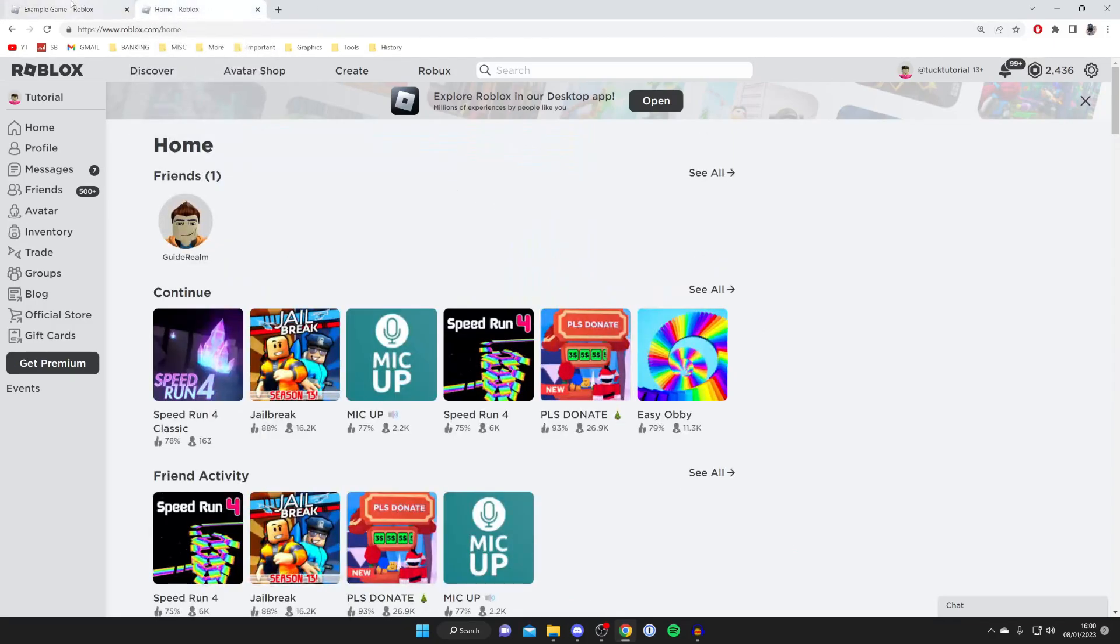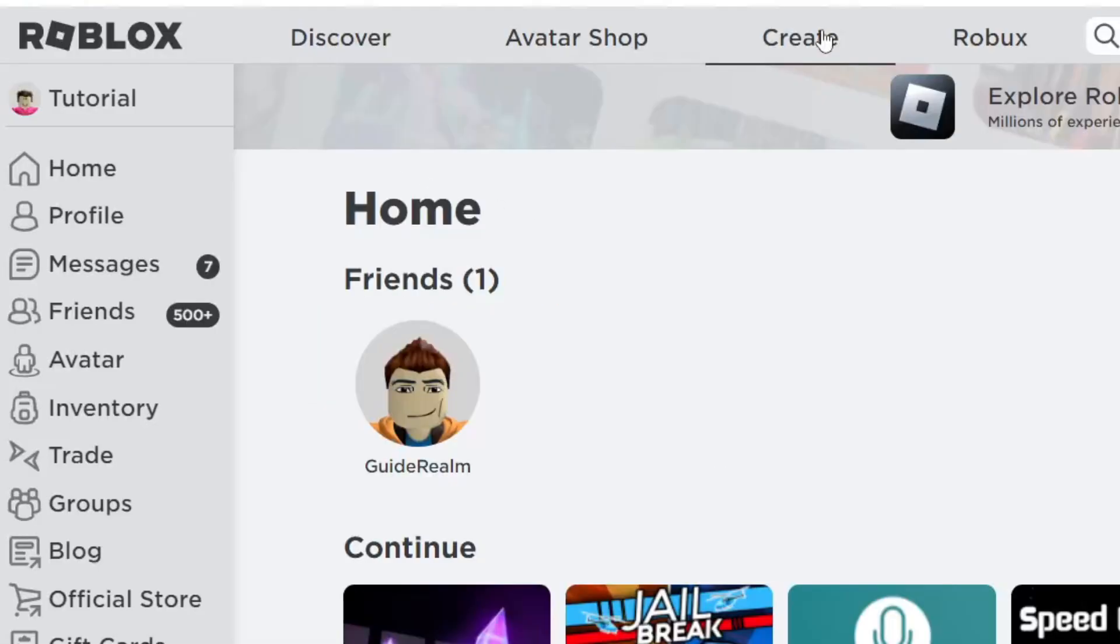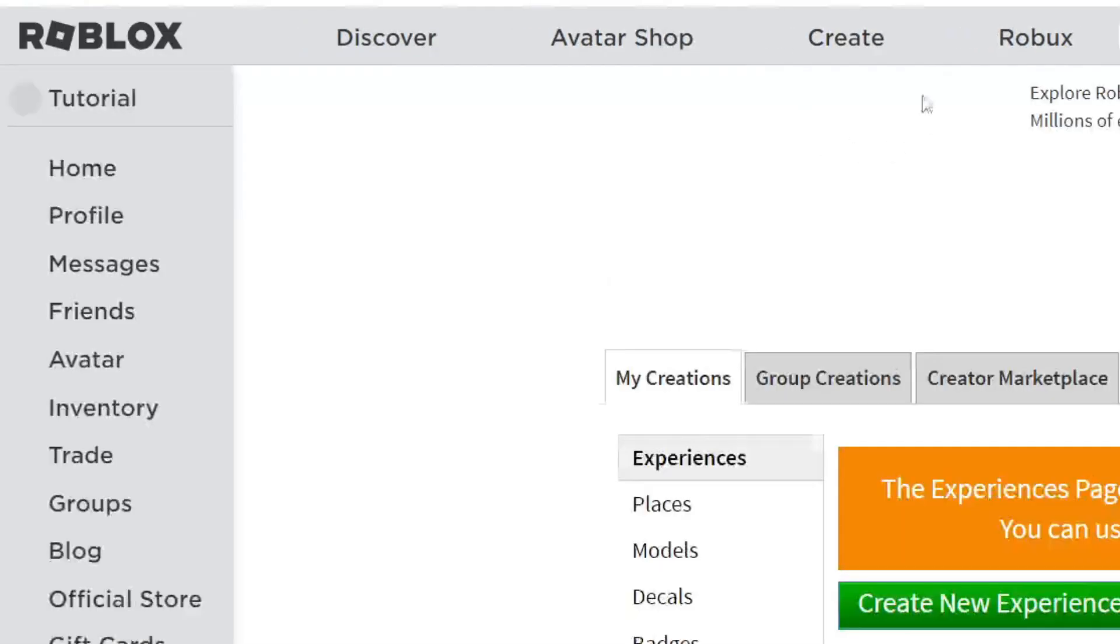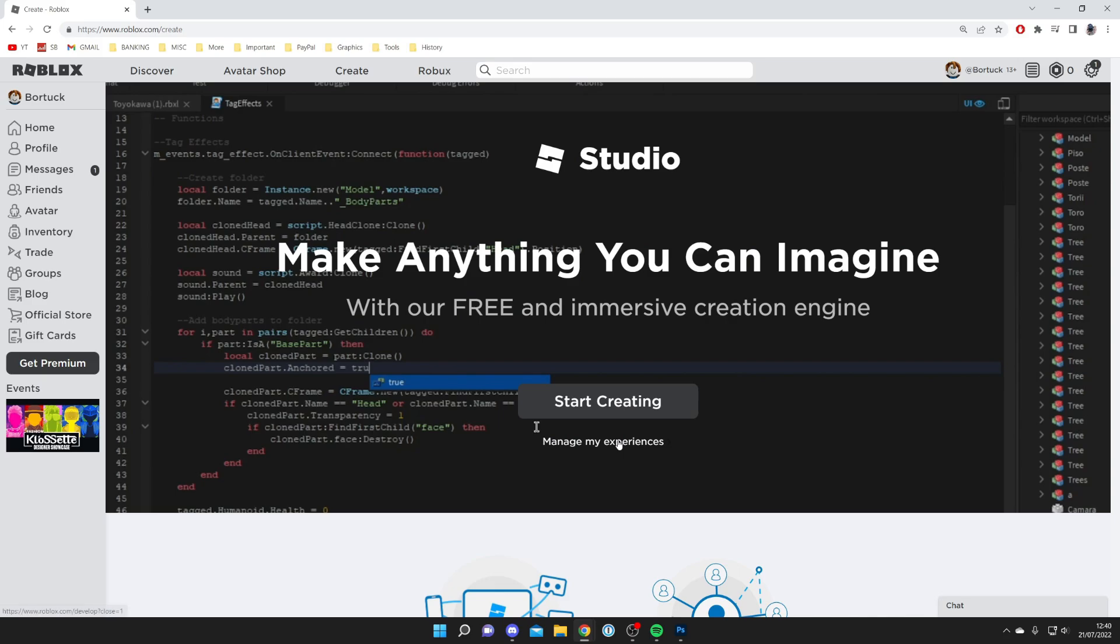Here we are on Roblox. As you can see, I've got the same username. The next thing you need to do is go to the top of Roblox and tap on Create, just like so, and wait for it to load.